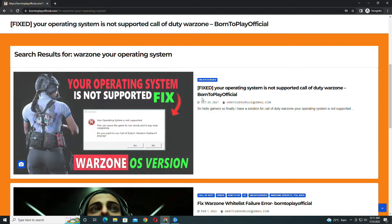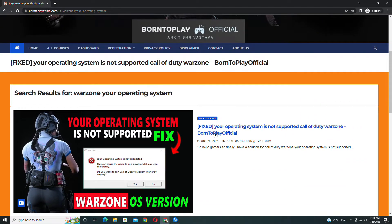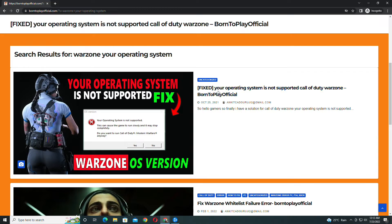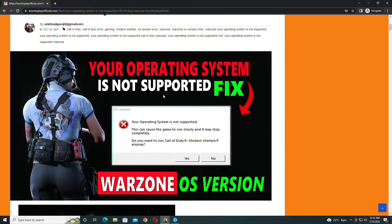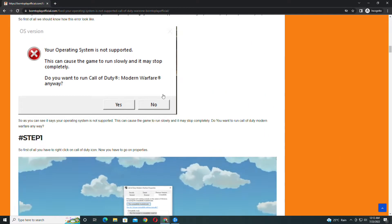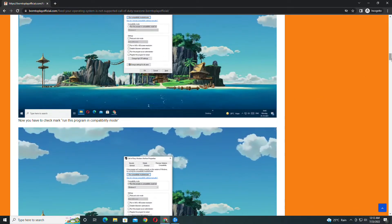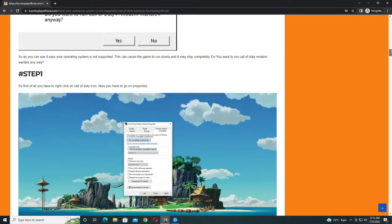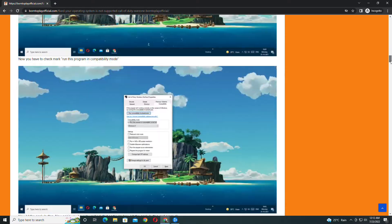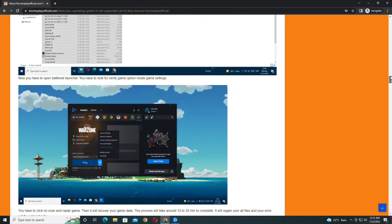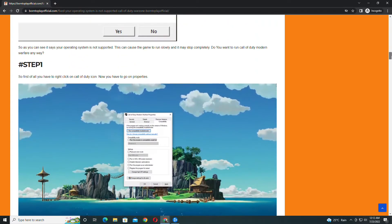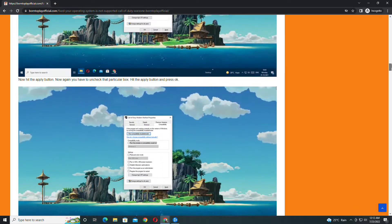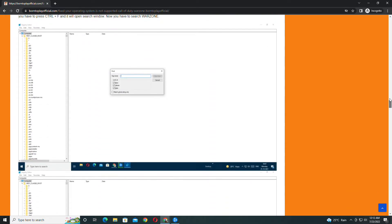You will get your fix, as we have different articles on it. Go to the first article: 'your operating system is not supported,' and from here you can fix your problem. I have already explained it in a detailed way, so visit my official website and follow each step carefully, as I have shown many steps.